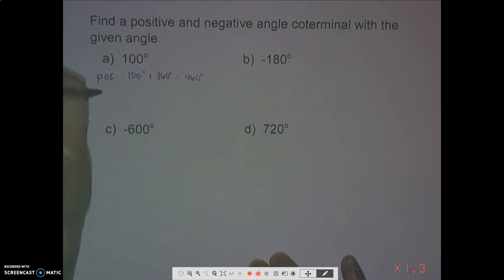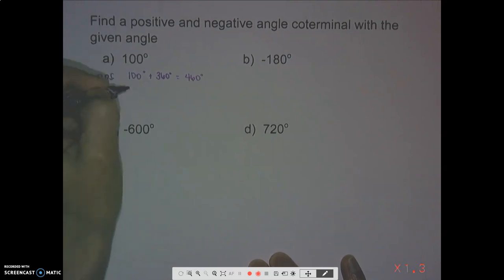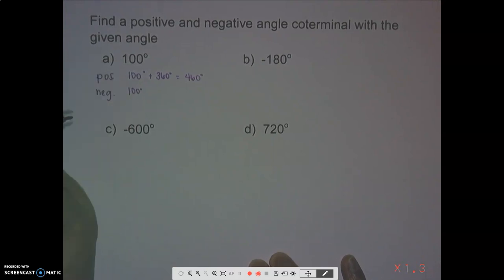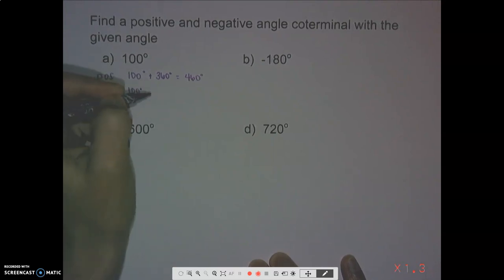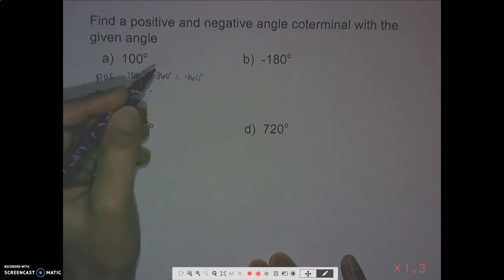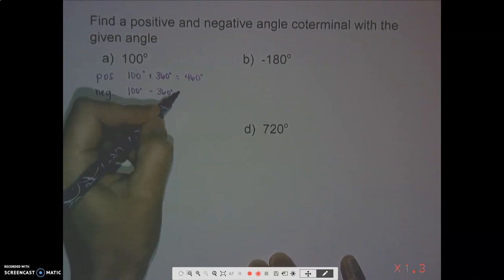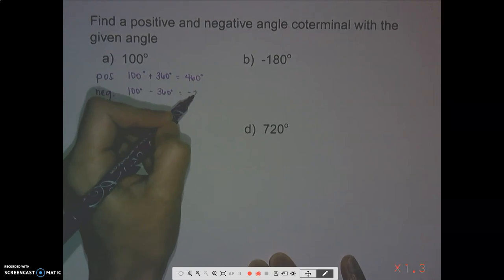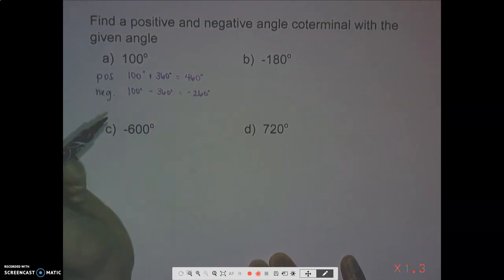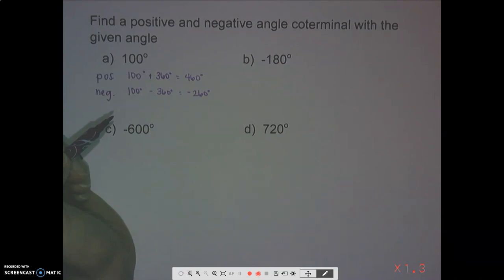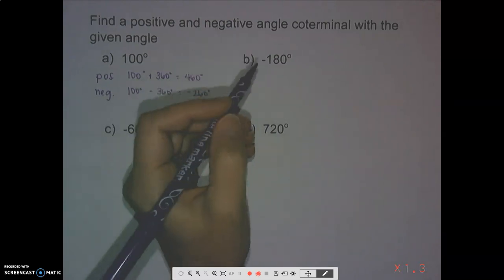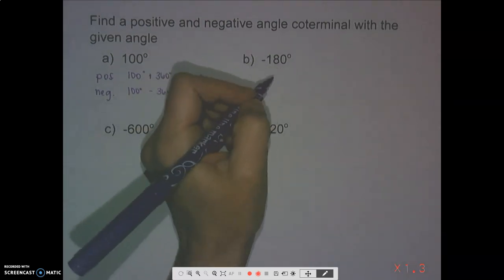For the negative co-terminal angle, we're still starting with that same 100 degrees, but this time we're going clockwise around the circle — going negatively — which means we subtract 360 degrees, giving us negative 260 degrees. That's not the only negative co-terminal angle; you can subtract 360 again if you want.